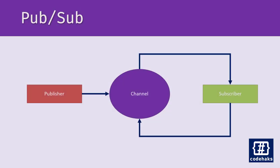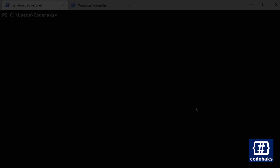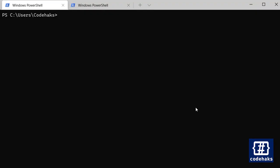So let's use Docker and Redis to implement a simple pub/sub application.